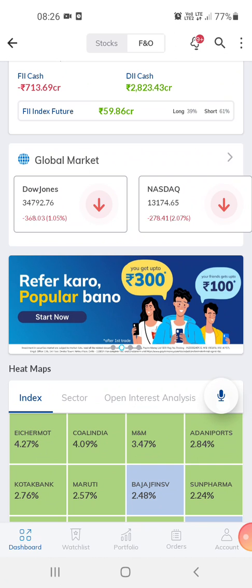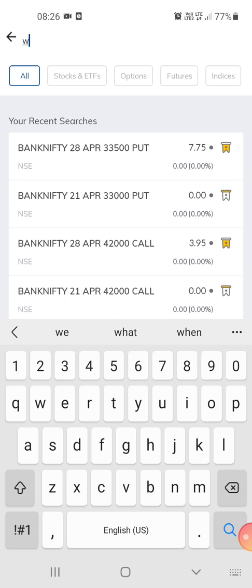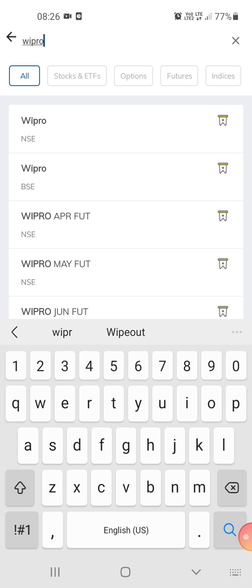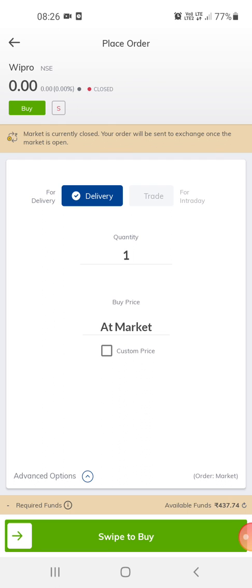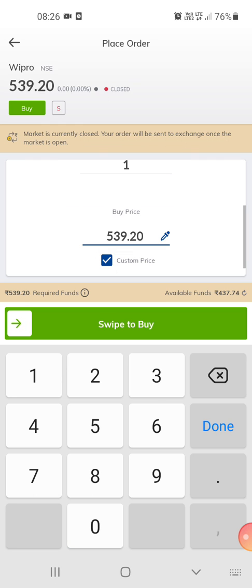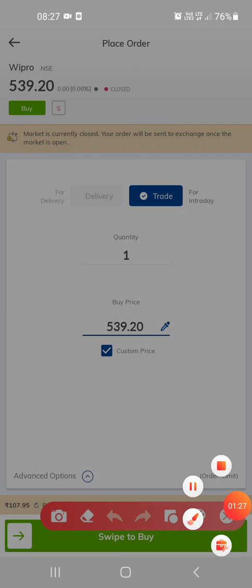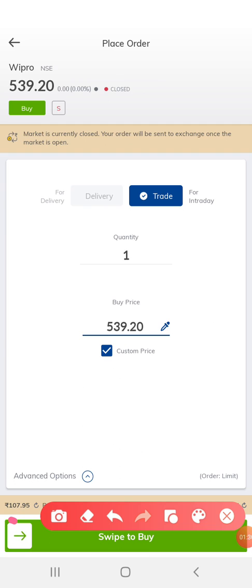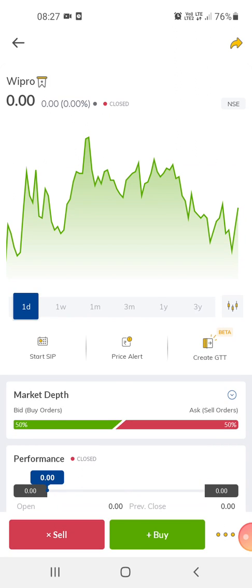You can buy shares and stocks — just click on the search, find the company you want, and buy a share or trade it. When you trade, the amount automatically goes down. If you check here, the amount shows 107 rupees 95 paisa. That's how you do the trading on this app.